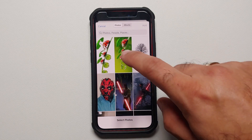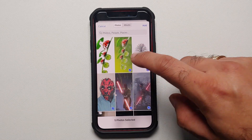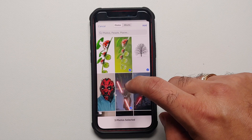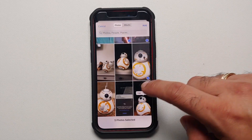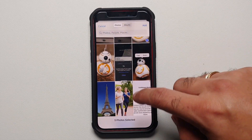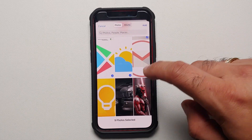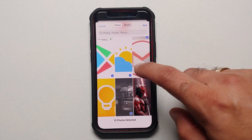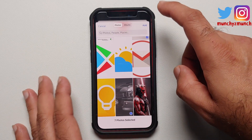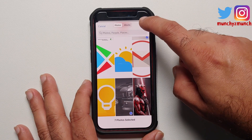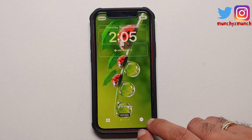Once you do that, you have to select Choose Photos Manually. Now this is our picture gallery — you can select whatever pictures you want to be on your lock screen when you're shuffling through them. Once you've selected all the pictures you like, select Add on the top right.